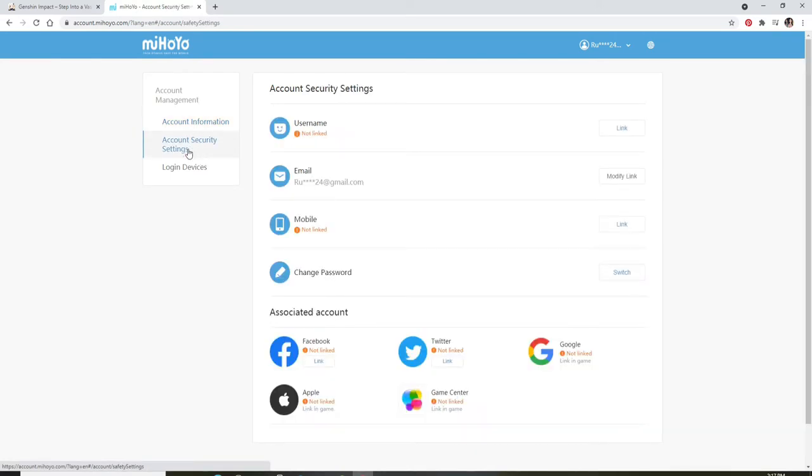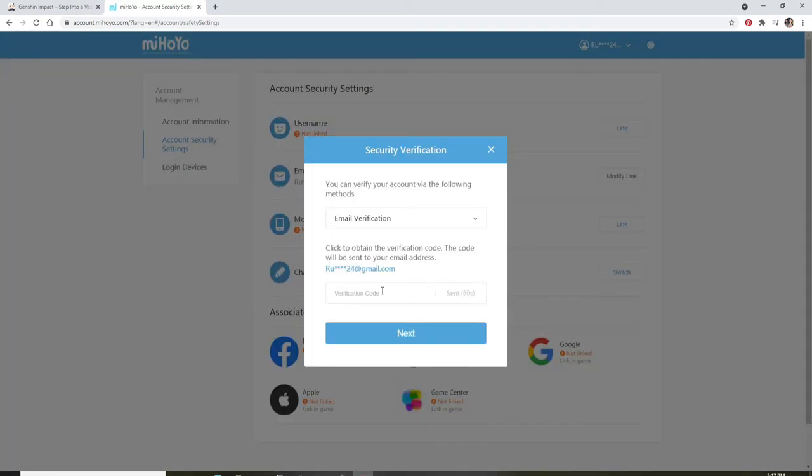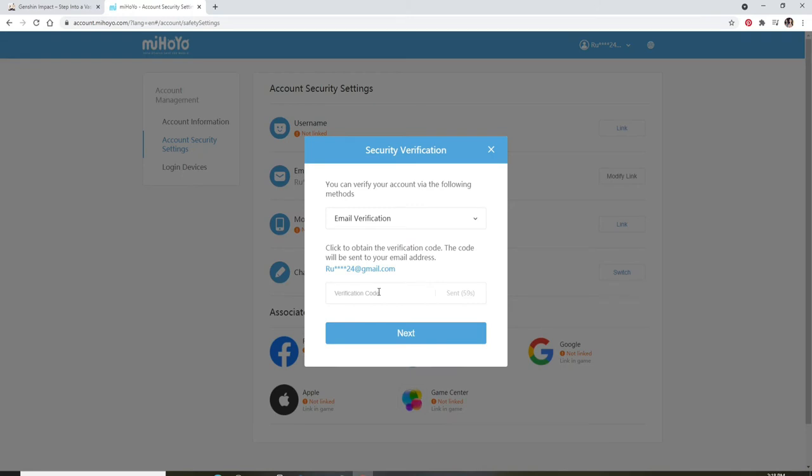In order to change your email address, click on the Modify link option right next to email. You'll need to enter your verification code to change your email address. Click on Send Code to receive the code and wait for the verification code to arrive in your email address.